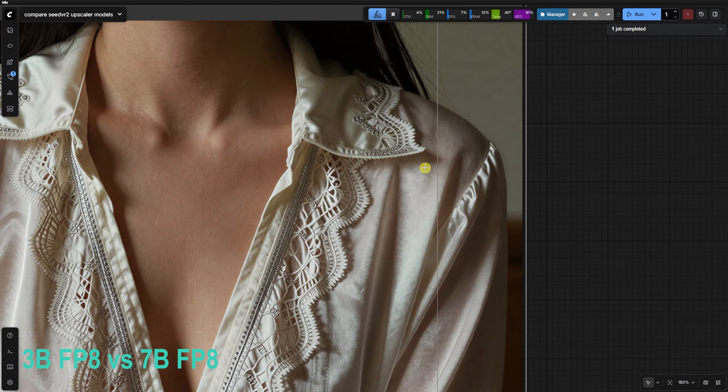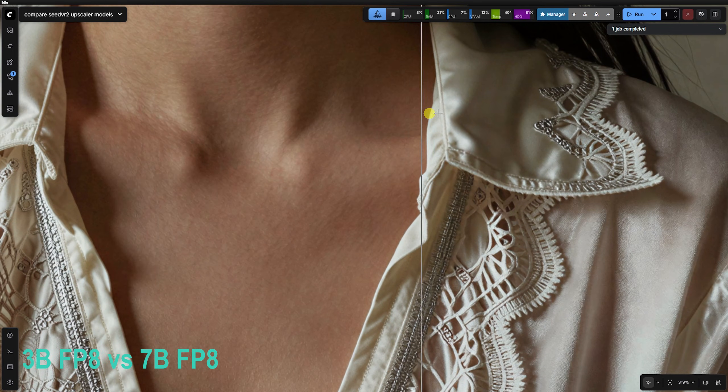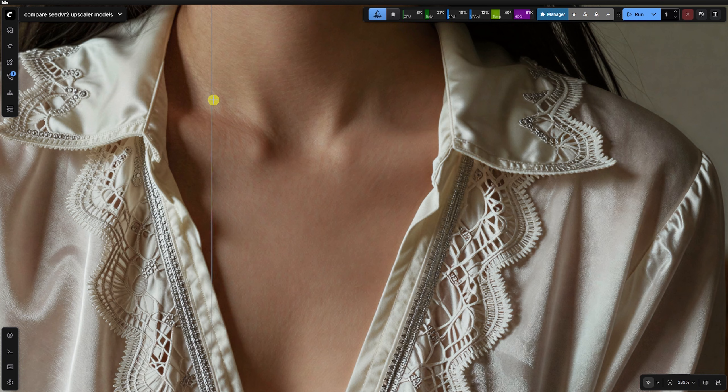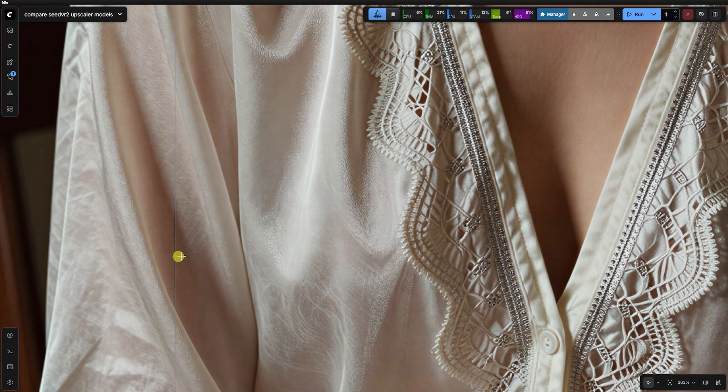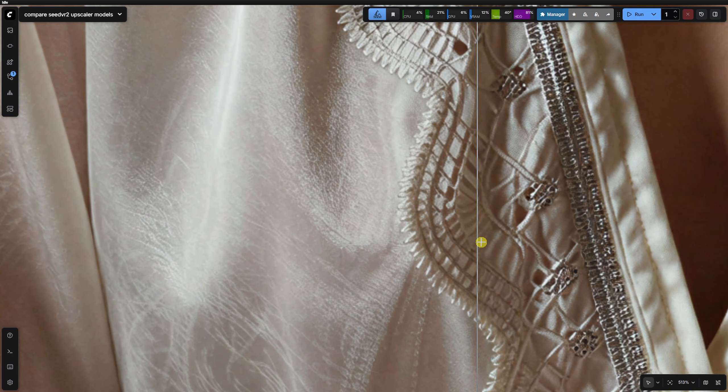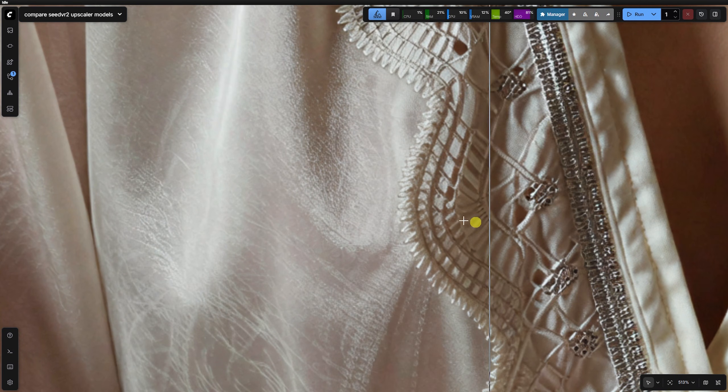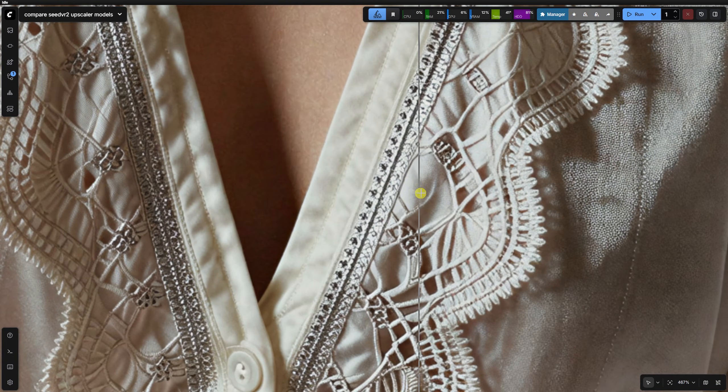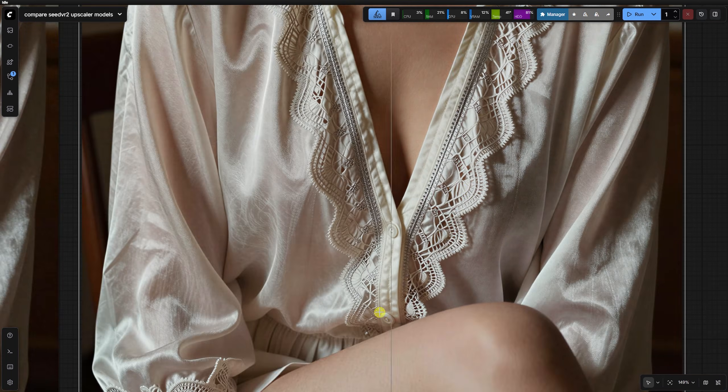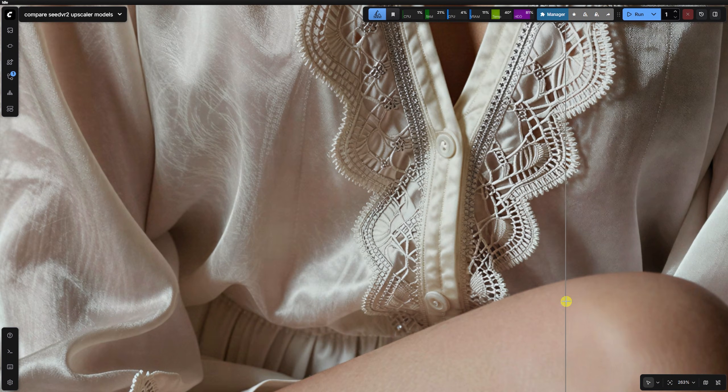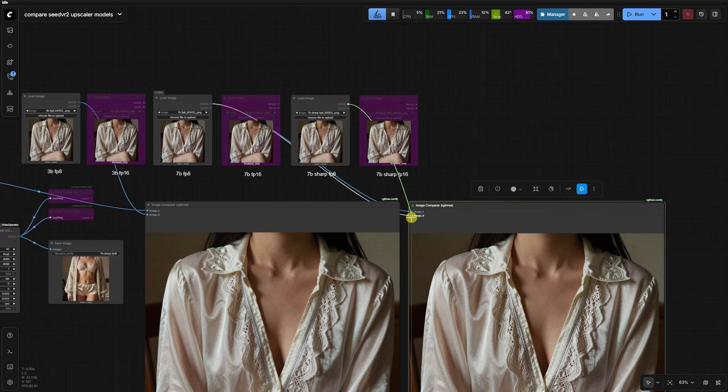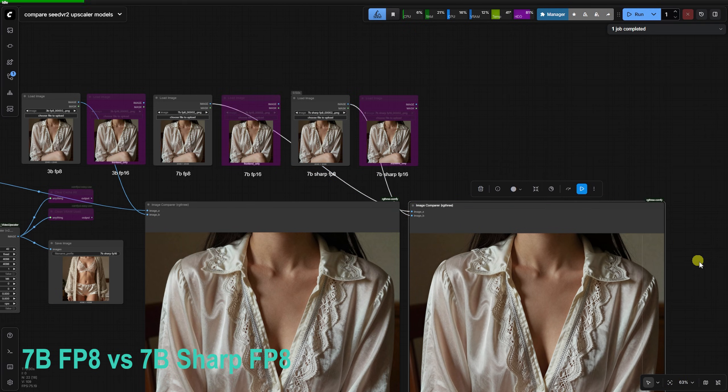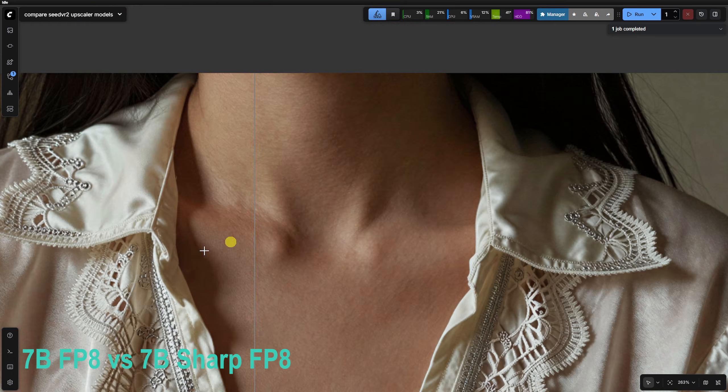The 7B FP8 shines here by softening that fabric while enhancing details like the blouse buttons. It feels more balanced and professional. 7B Sharp FP8 in this case actually does not make much difference.